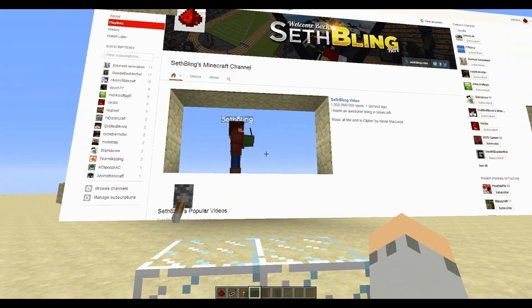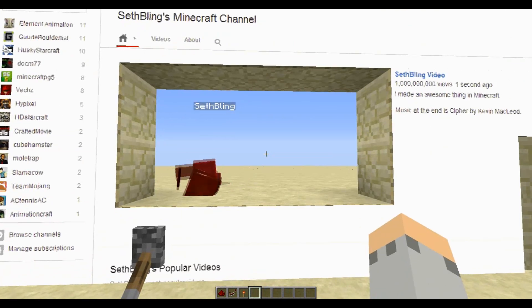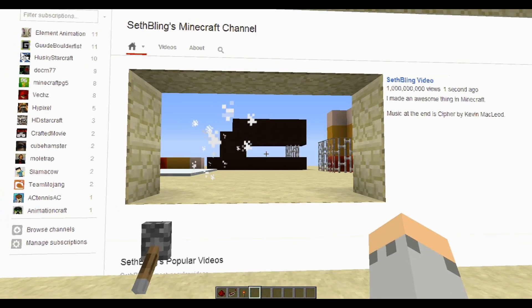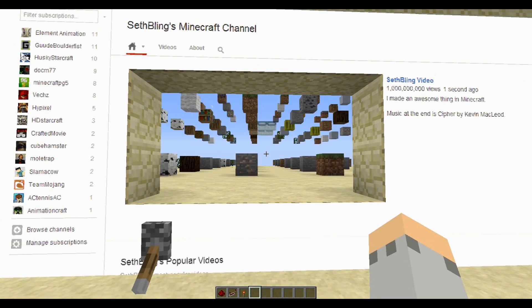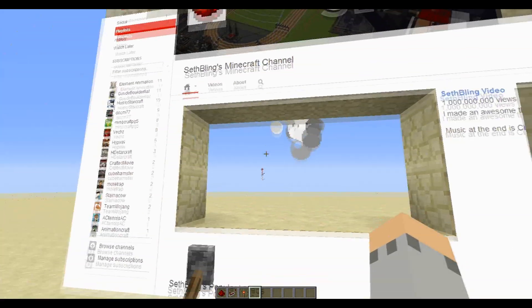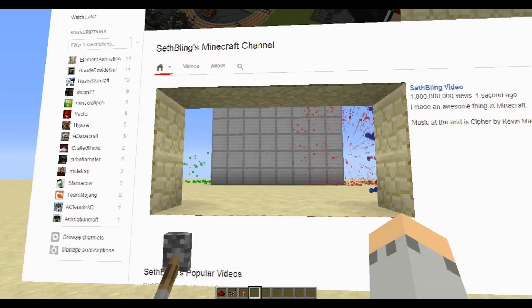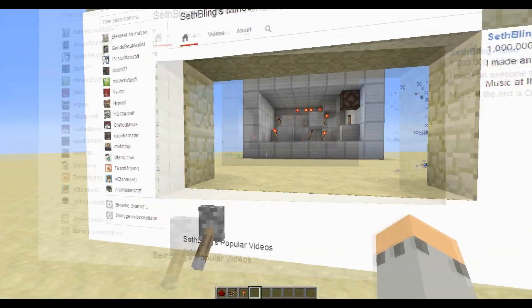Welcome back, SethBloin here. Today's video is pretty neat. I've built this household object in Minecraft. First, you just place some random blocks down, and then really cool stuff happens. Let me show you how it works.